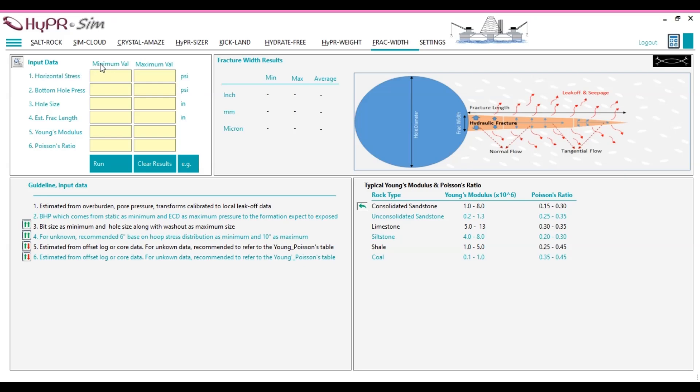Input data requirements. Minimum and maximum horizontal stresses. The first and most critical inputs are the expected minimum and maximum horizontal stress. If direct measurements of these stresses are unavailable, they can be estimated using various indirect methods.